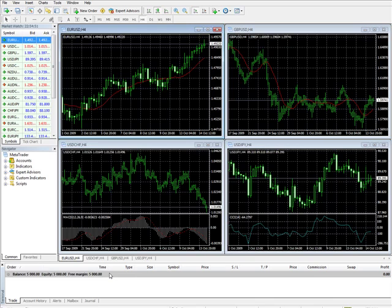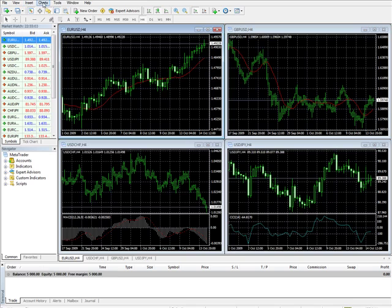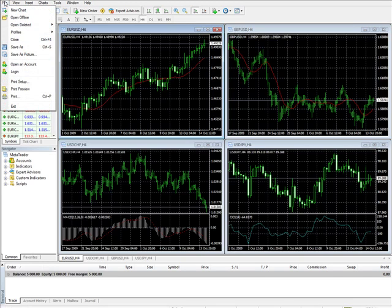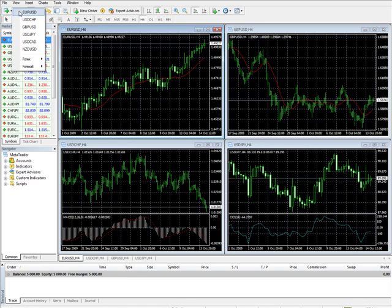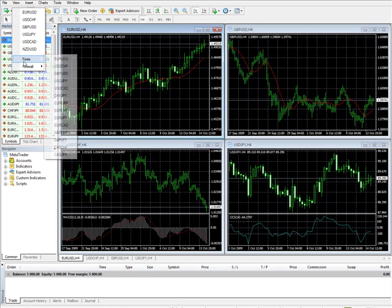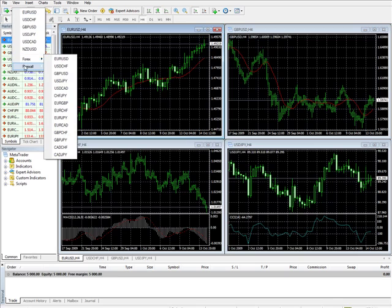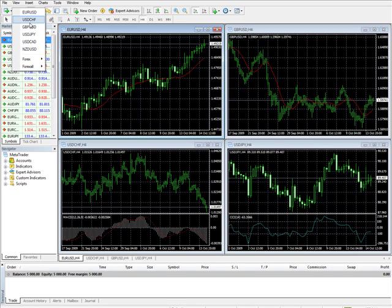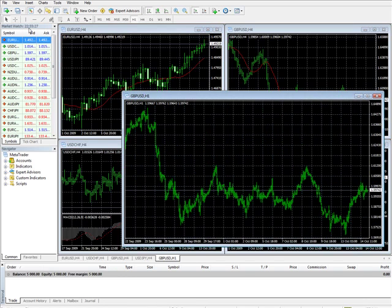So let's move along. What we're going to do first is we're going to explore the menu up top. File, View, Insert, Charts, Tools, Window, and the Help. And one of the first things we want to do is we want to go to New Chart. When you click on the New Chart button, you see you've got a variety of currency pairs to choose from. Let's just pick the pound-dollar here and see what happens.